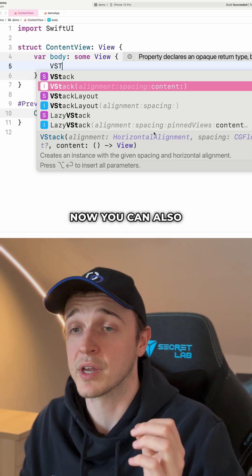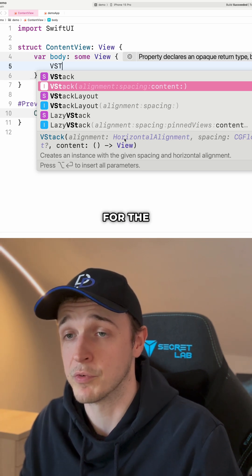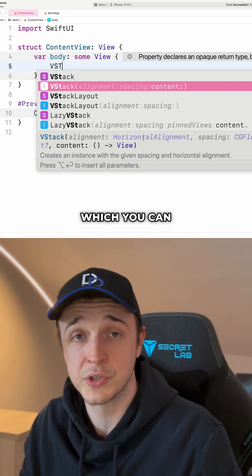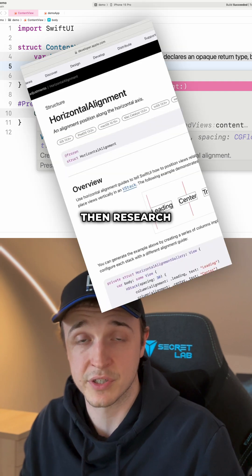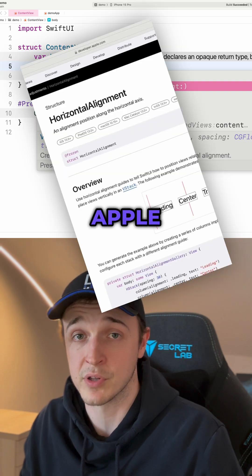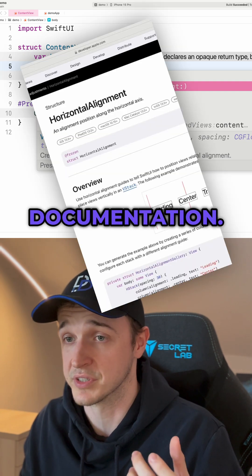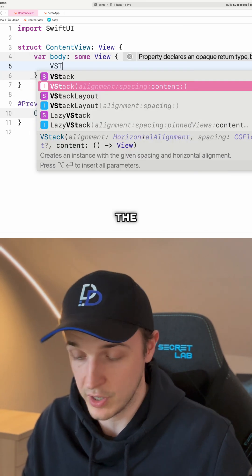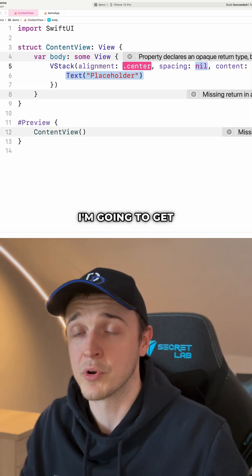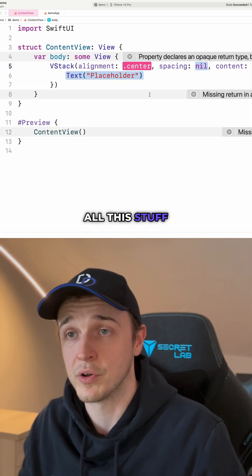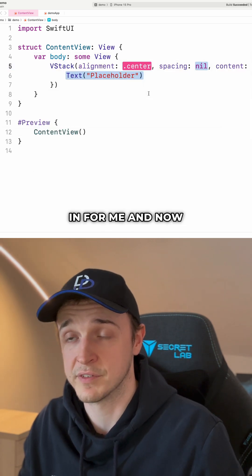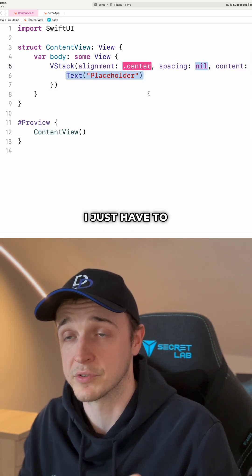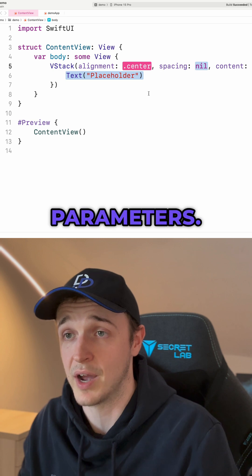You can also see the data types for the parameters, which you can then research in the Apple official documentation. When I hold the option key and enter here, I'm going to get all this stuff filled in for me and now I just have to set the parameters.